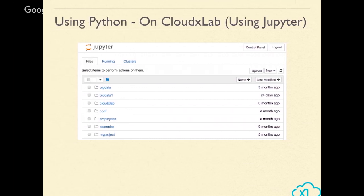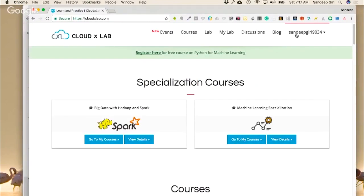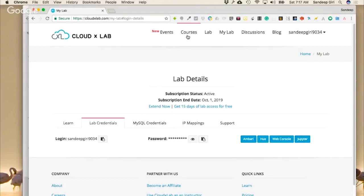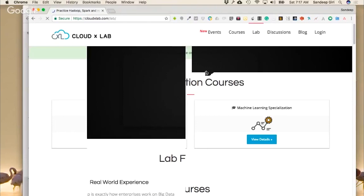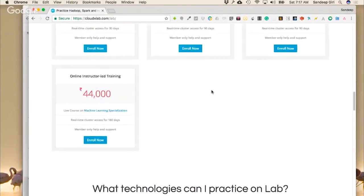Jupyter is basically a web-based interface to interact with Python. While Jupyter started as the web-based interface for Python, now you can actually run R and other languages via Jupyter as well. If you haven't signed up for CloudX Lab, you can sign up and enroll for a subscription — one month, three months, or six months.